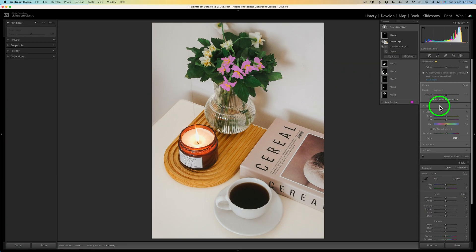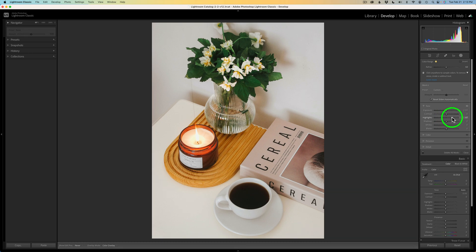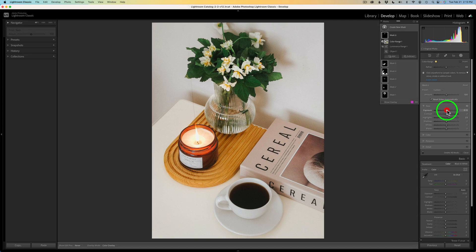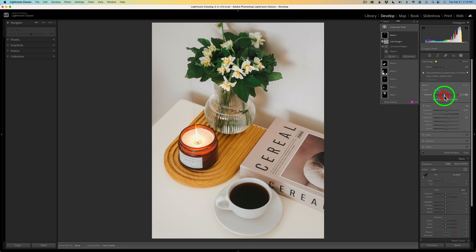Now let's go to tone and bump up the highlights — not too much — and let's see what happens if I pull the exposure over just a tiny bit. Don't forget we have the amount slider here — let me drag it back and then drag it to the right until it looks good. This amount slider is something you're really going to enjoy. Here is the before and here is the after.